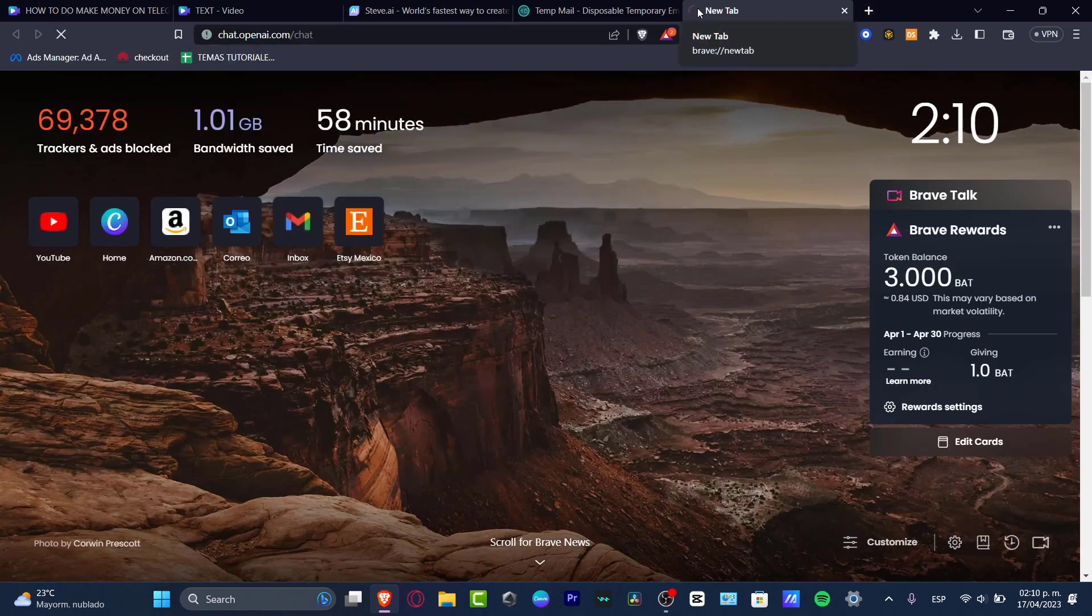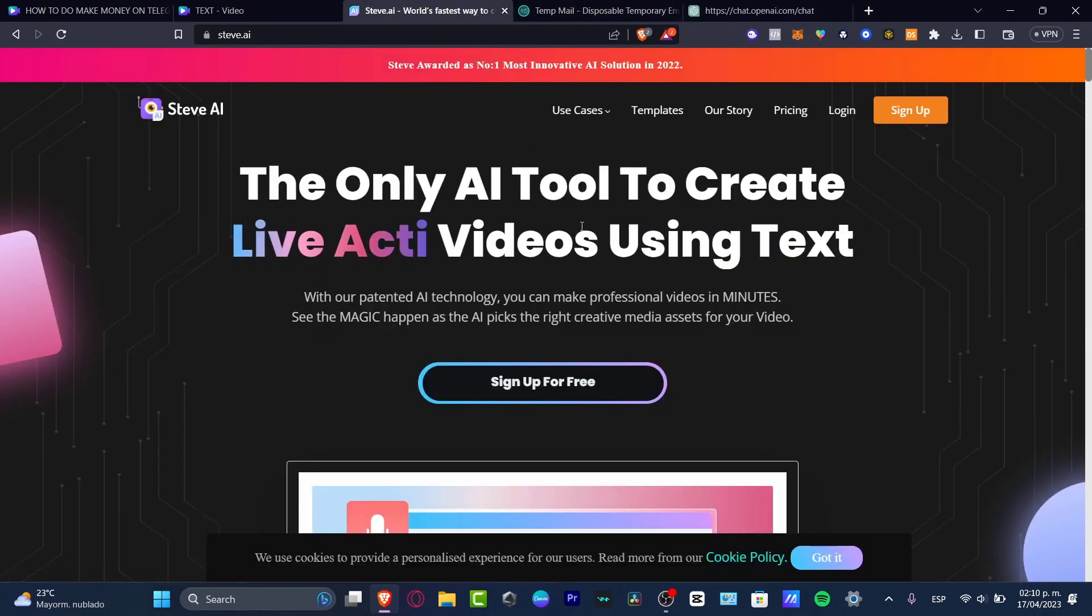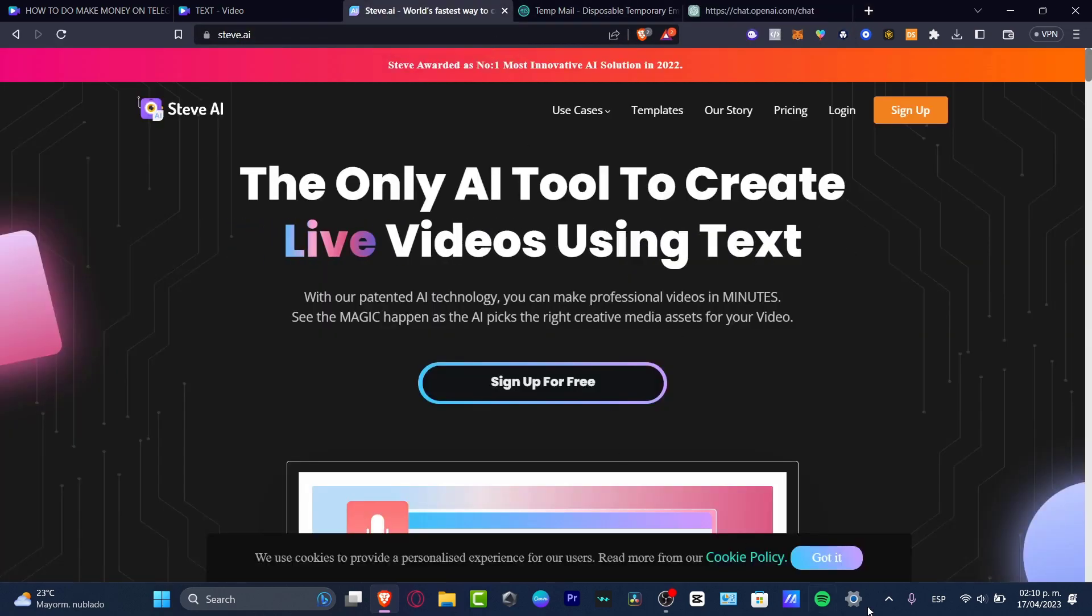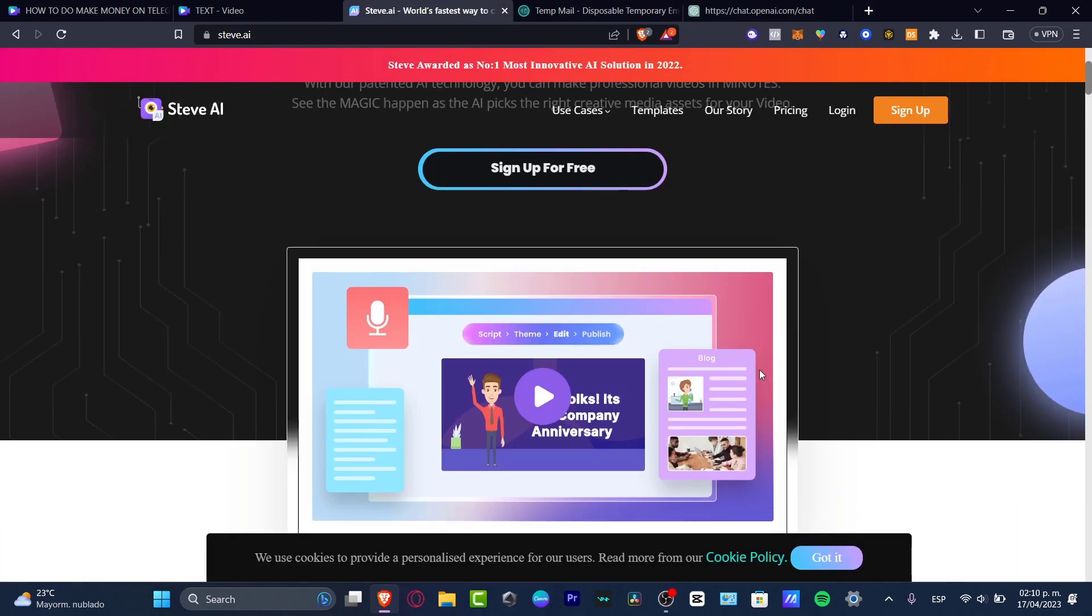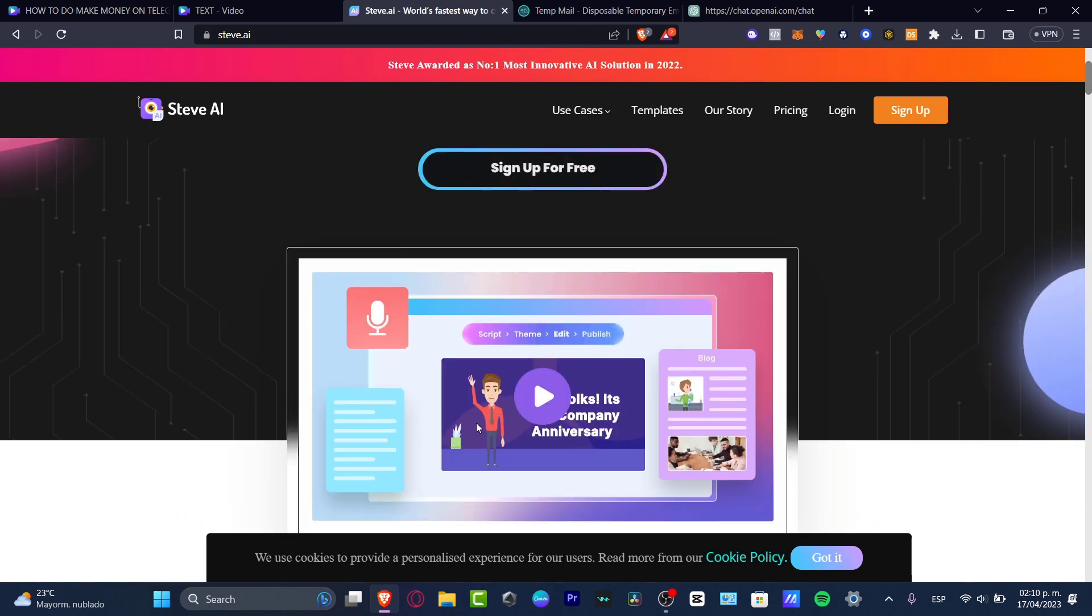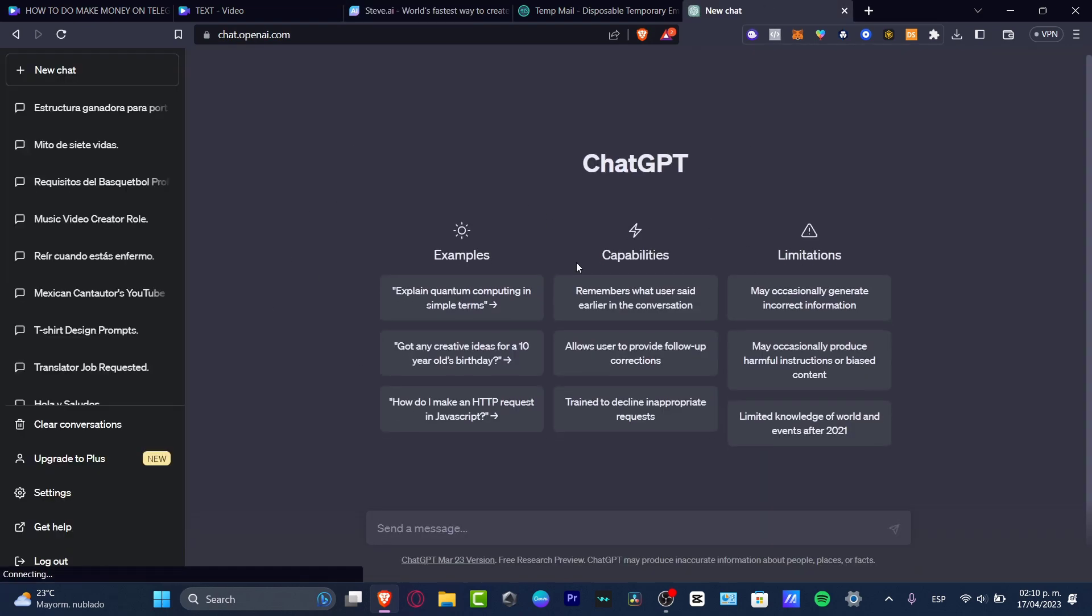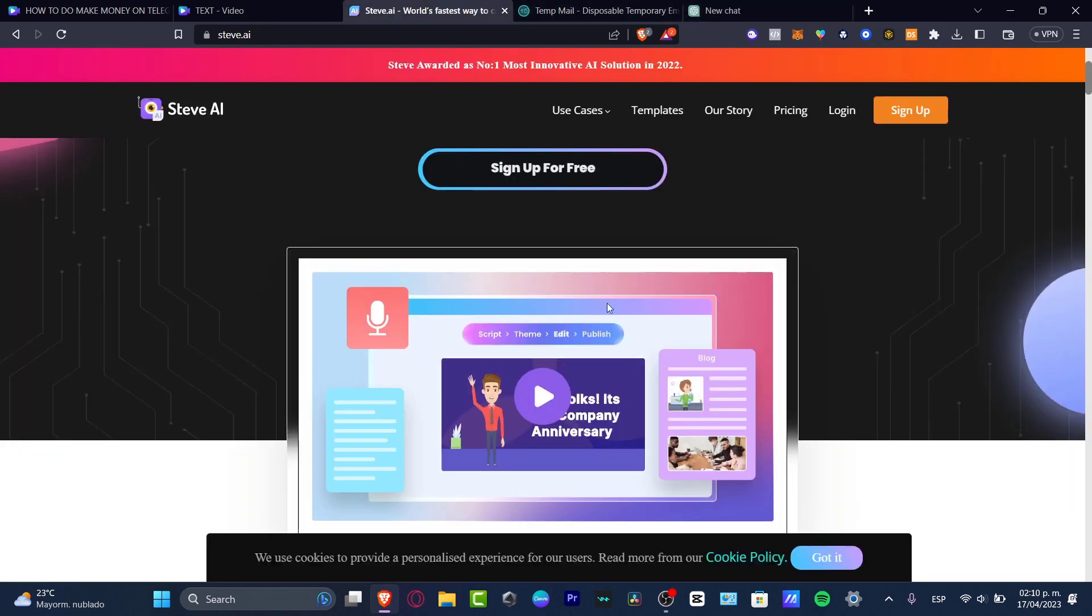Both applications work with artificial intelligence. This one is going to be helping us to create stuff using templates, animation, and text using artificial intelligence, and ChatGPT is going to be helping us to generate some content, so then later on we can use ChatGPT to import that into steve.ai.